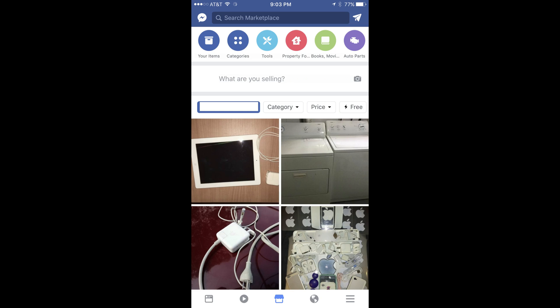Step 2: Tap the Marketplace icon in the tray of icons along the bottom of the app. The Marketplace icon looks like a building with a cover over the front of it. The Marketplace window opens.